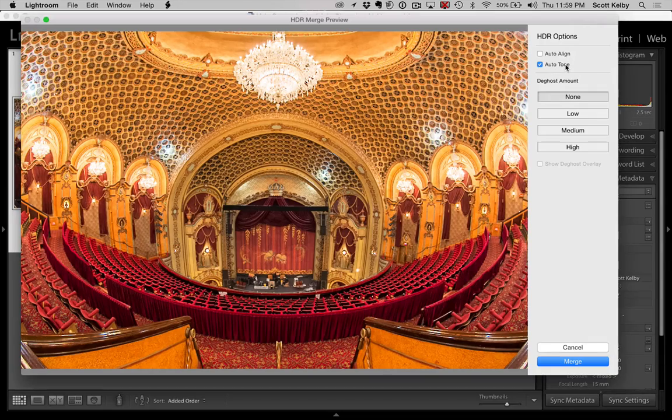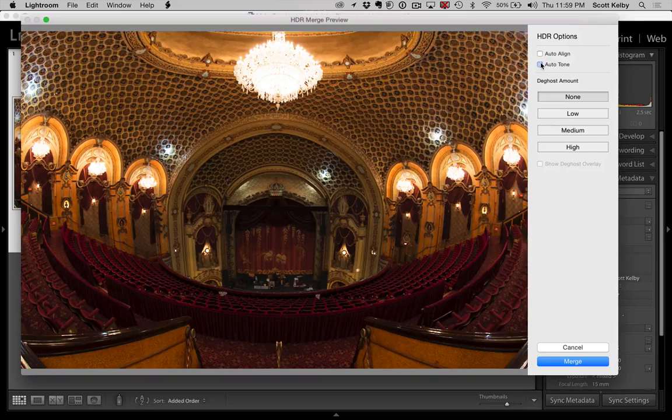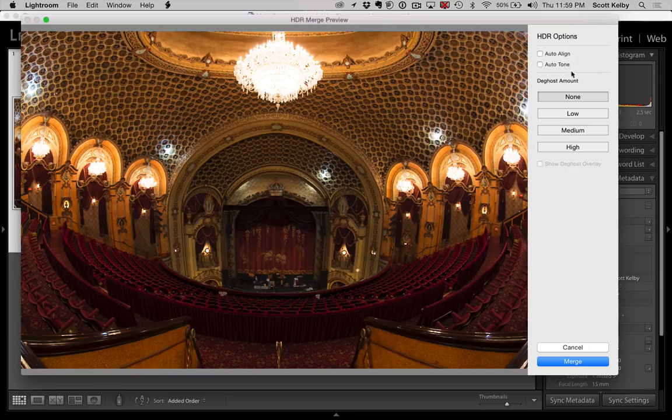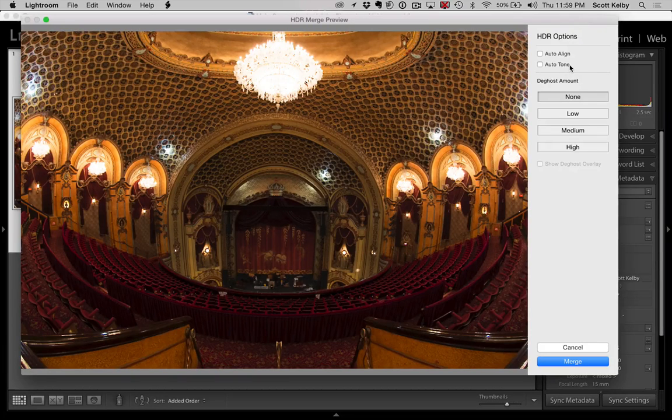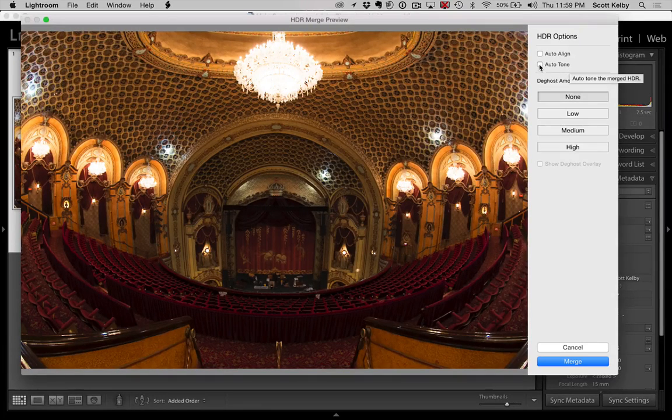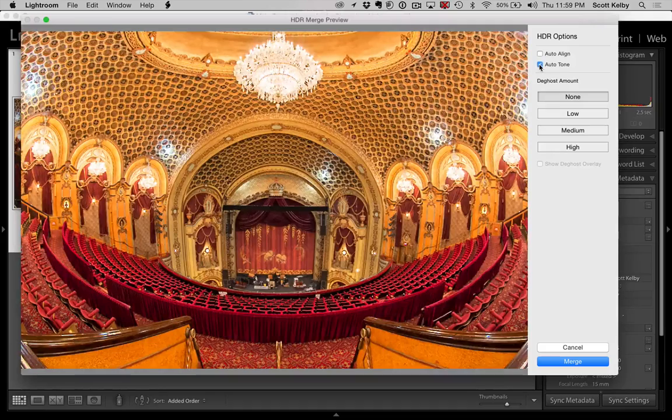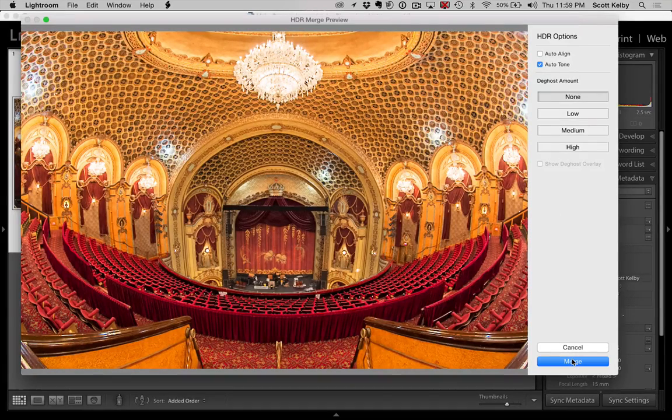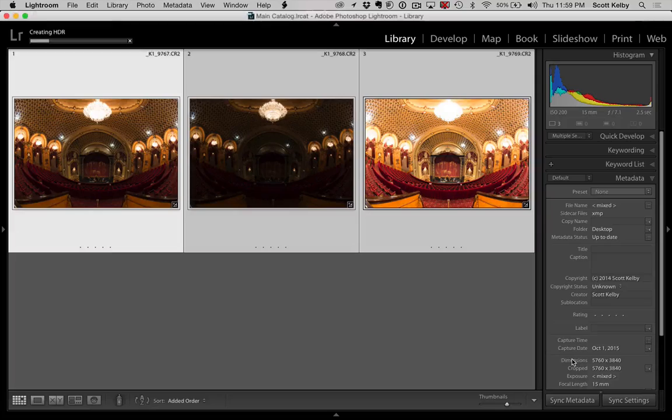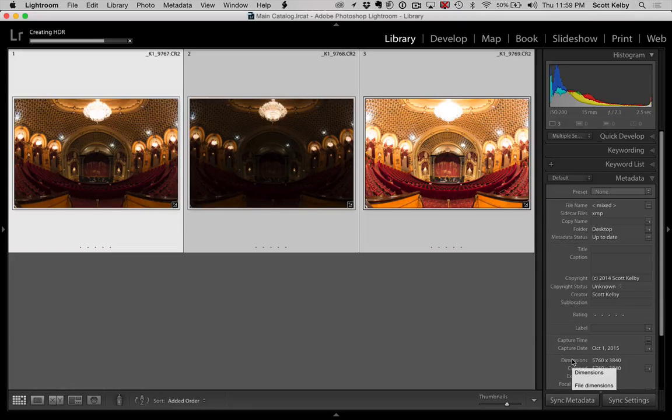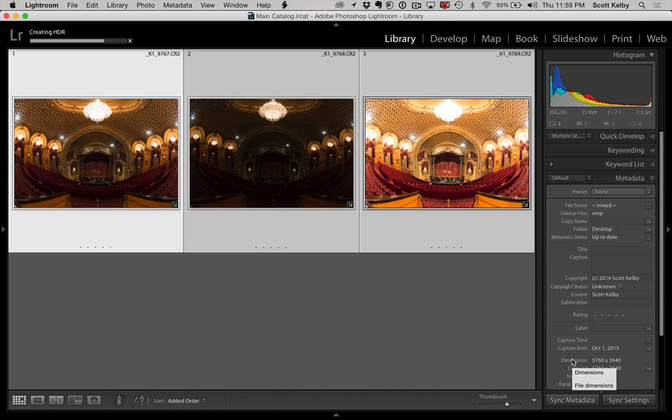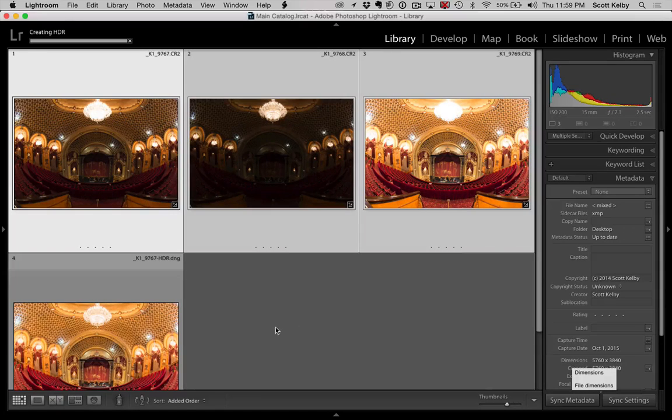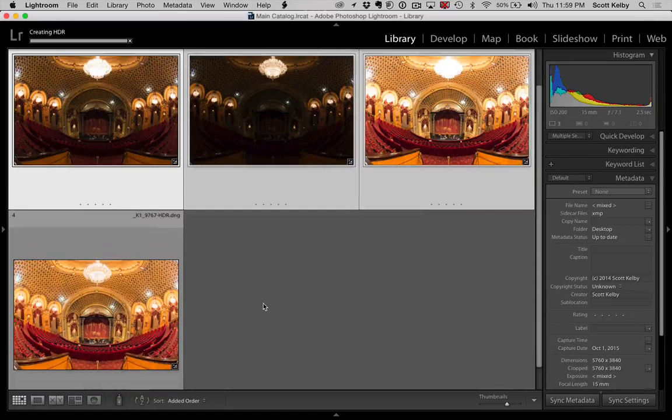Let's hit Merge. Now I have Auto Tone on. This is what it looks like with Auto Tone off. Auto Tone is basically like going to the Develop Module and just hitting Auto. It tends to work better for HDR images. So we're going to go ahead and hit Merge. It won't take long. Just take a few seconds and it'll give us another document here, another image. There we go. So here's the HDR.